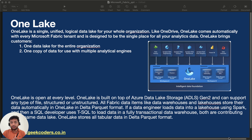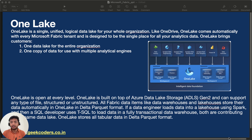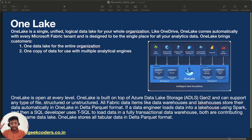OneLake is a single unified logical data lake for your whole organization. Like OneDrive, OneLake comes automatically with every Microsoft Fabric tenant and is designed to be the single place for all analytics data. OneLake brings customers one data lake for the entire organization and one copy of data for use with multiple analytics engines.